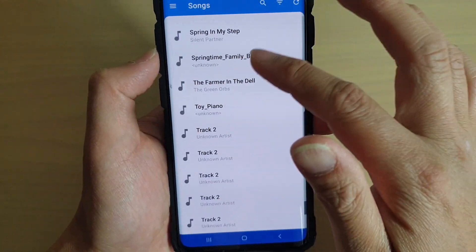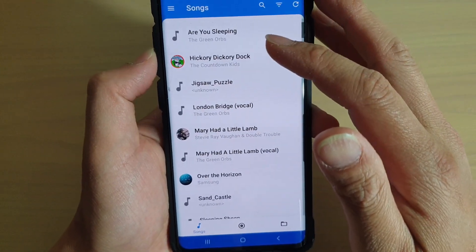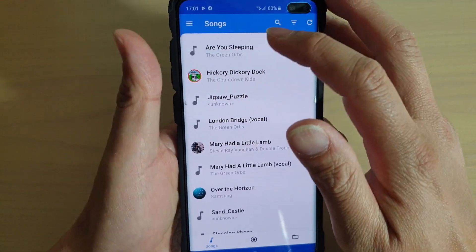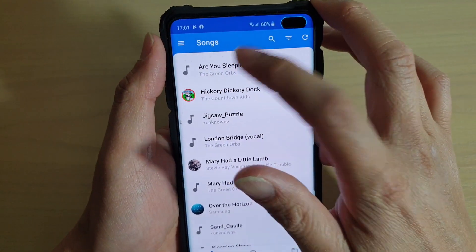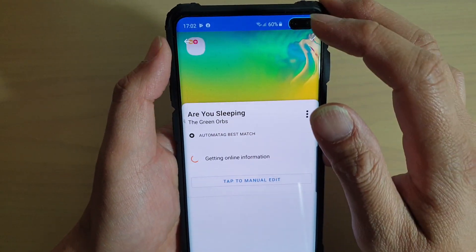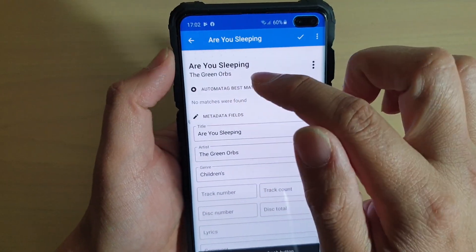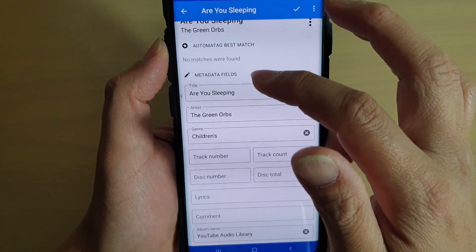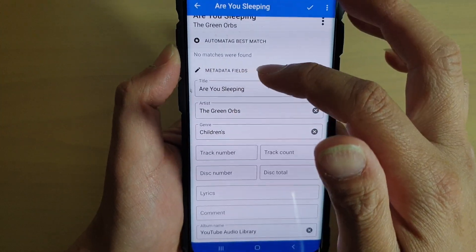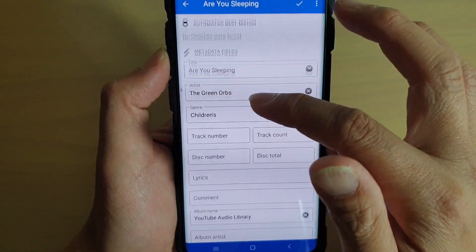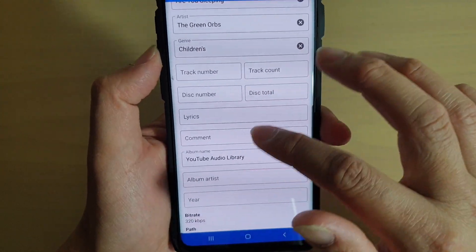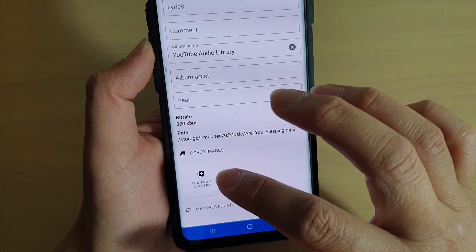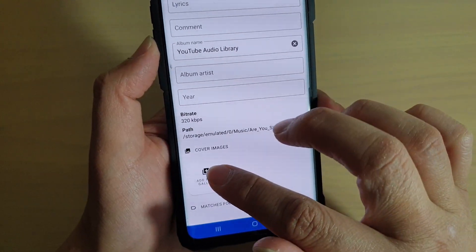Go down the list and select any song from the album that you want to change the cover art for. Here, I'm going to choose this one — that's from the Green Ops album. What we want to do is go down and look at the metadata fields, and make sure they are all correct.